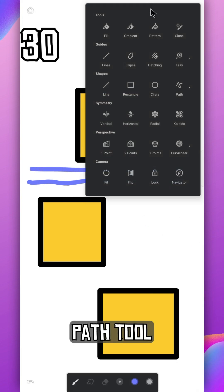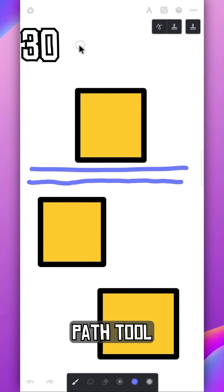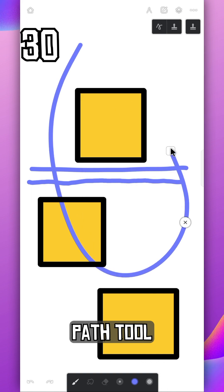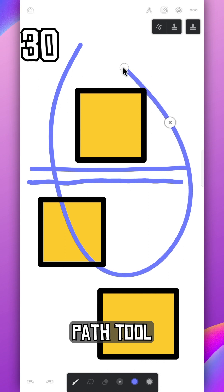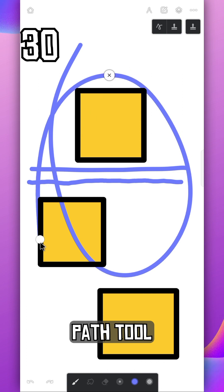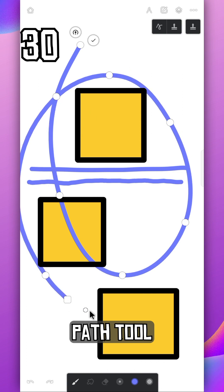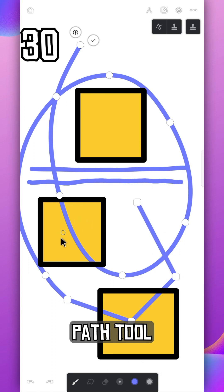While using the path tool, drag your finger to create smooth curve, it is denoted by circle icon. And tap to create hard edge, it is denoted by square shape. You can change them anytime just by tapping on them.